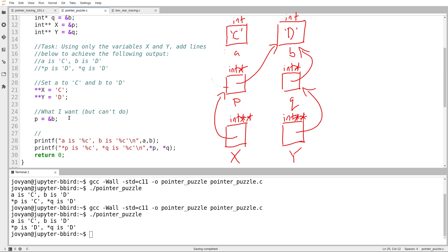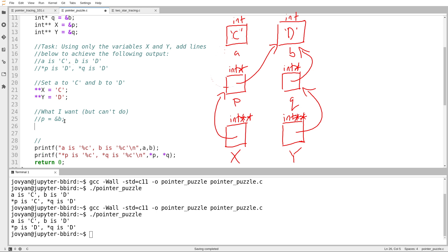I'm only allowed to use X and Y in this. So I want to do this, but I can't. But is there a way to get the same effect? For example, can I get an arrow pointing to B without using the name B?